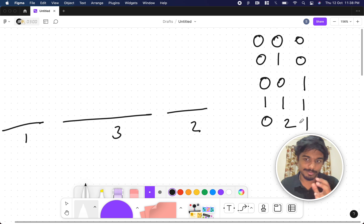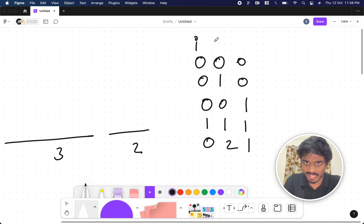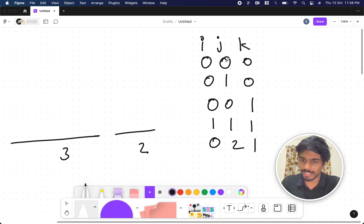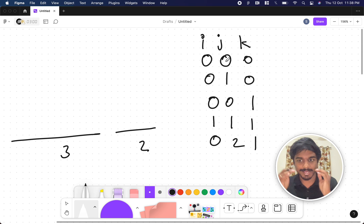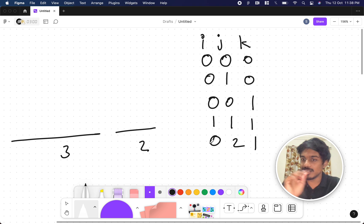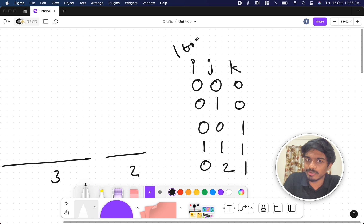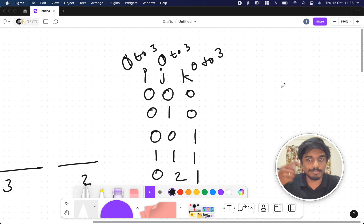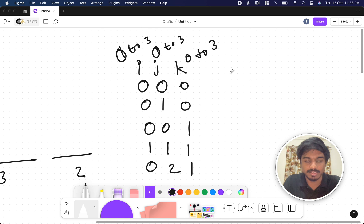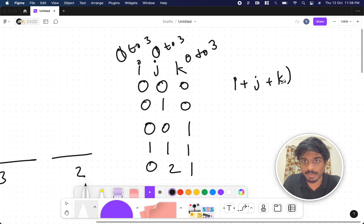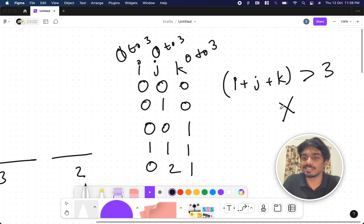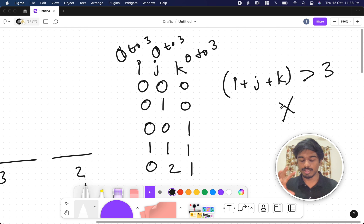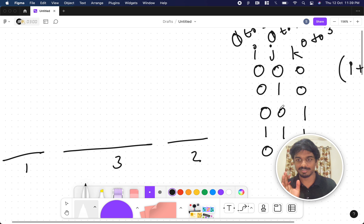Let's call the number of cuts on each thread i, j, and k. We can put these in nested loops — i goes from 0 to 3, j goes from 0 to 3, k goes from 0 to 3. The condition is that i plus j plus k must not exceed 3. If the total number of cuts is greater than 3, we skip that combination. This generates all valid combinations.